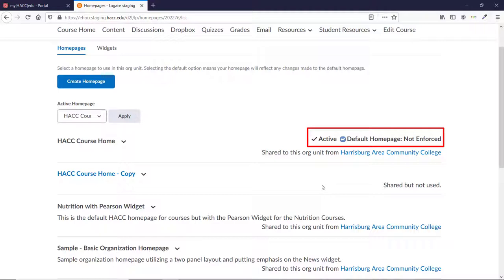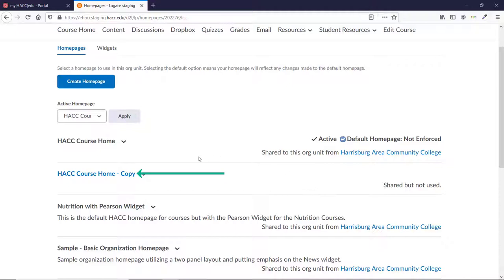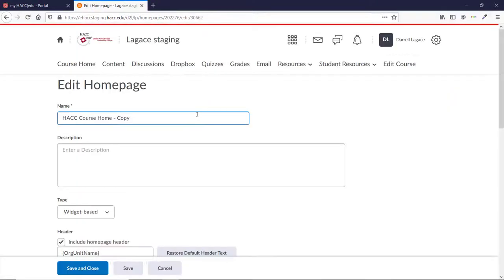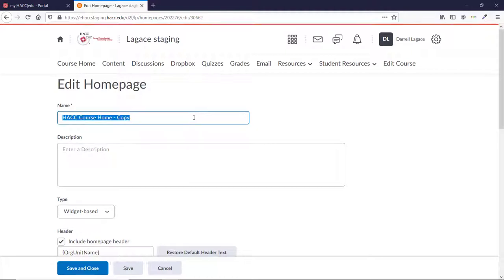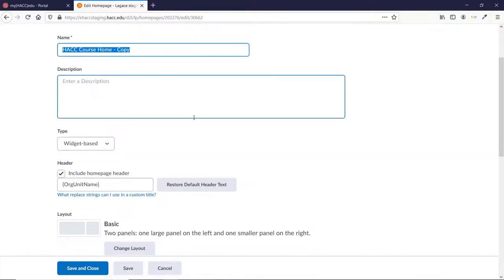There should now be a copy of your active home page with its title in blue. Click the title to edit that home page. You can give it a new name if you'd like. Scroll down to the Widgets area.